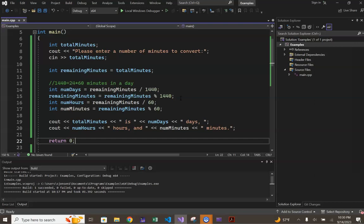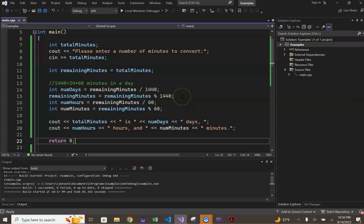And that value would be more difficult on pencil and paper, but can be performed more simply in a computer program with our mod operator that you see right here. Remember, when run on an input of 500,000, line 15 should reassign a value of 320 to remaining minutes.